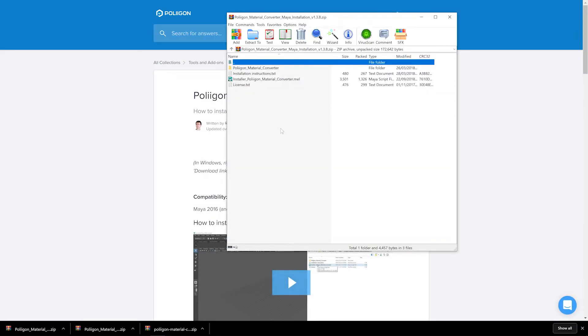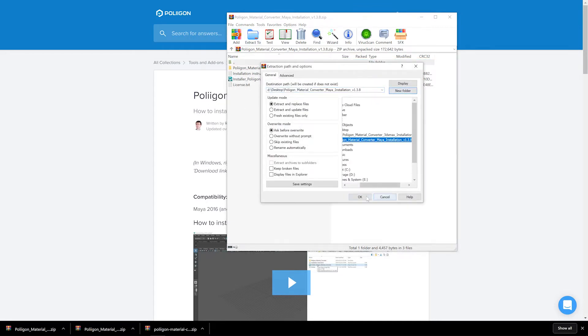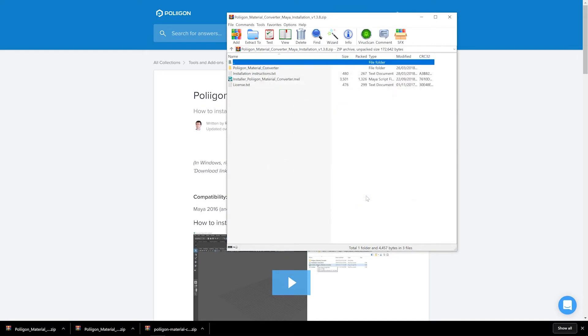With the zip file downloaded, we need to extract all of that onto our computer somewhere. I'm going to use my desktop, and there we go — now we can head over to Maya.